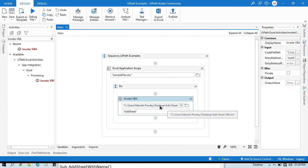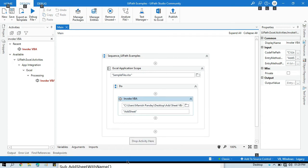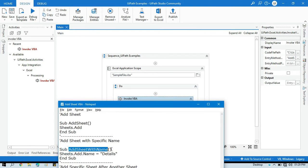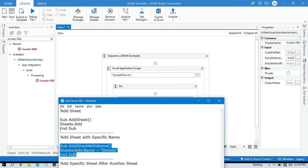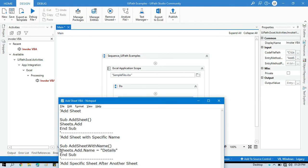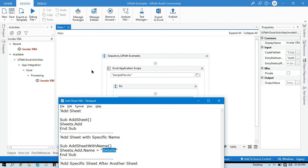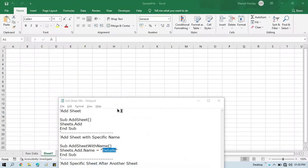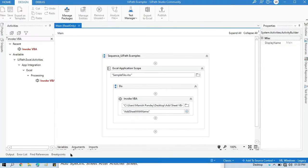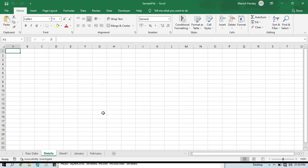Now I am going to show you how to add a sheet with a specific name. The VBA code for this is: Sub AddSheetWithName(), then Sheets.Add.Name = "Details" or any name you want to create. Paste this method name into the Invoke VBA activity. The sheet name will be 'Details'. Run this and you will see the Details sheet has been added to this workbook.